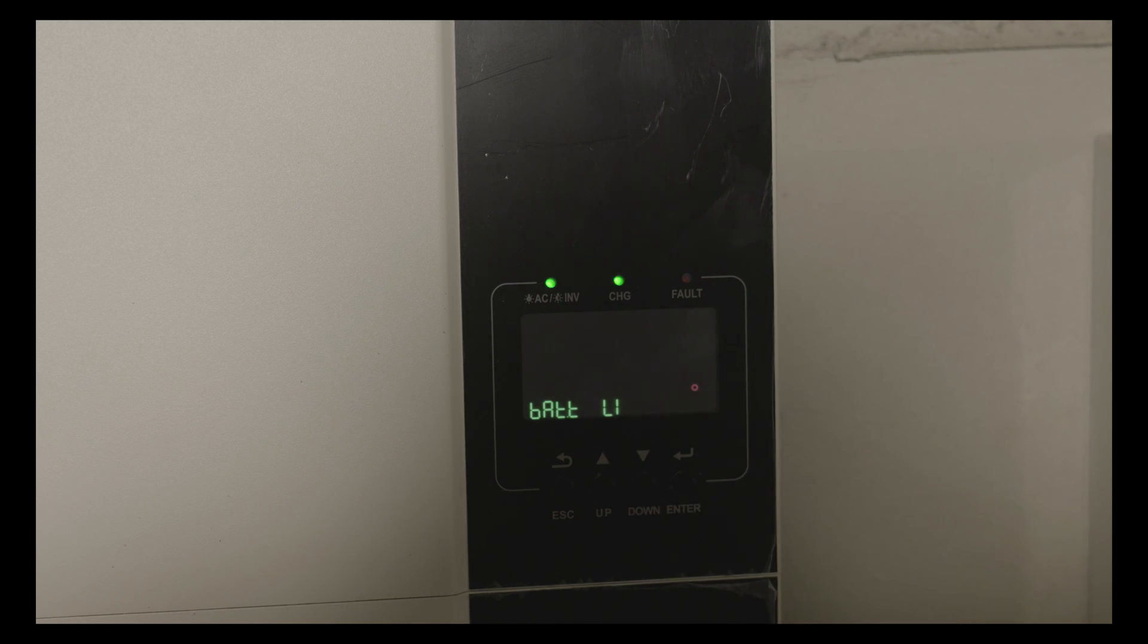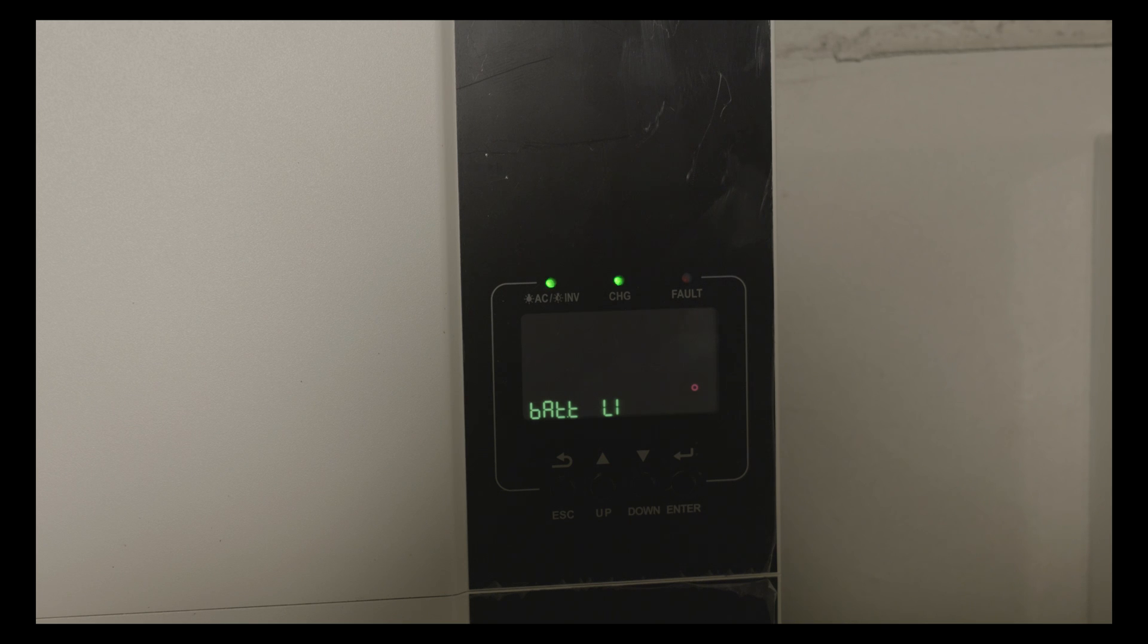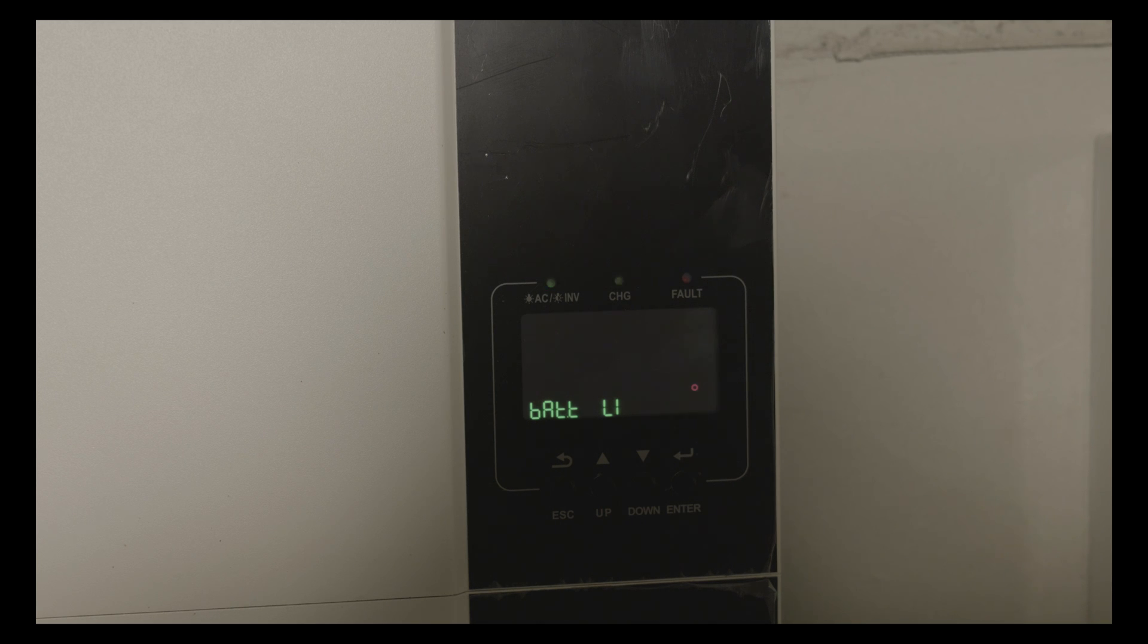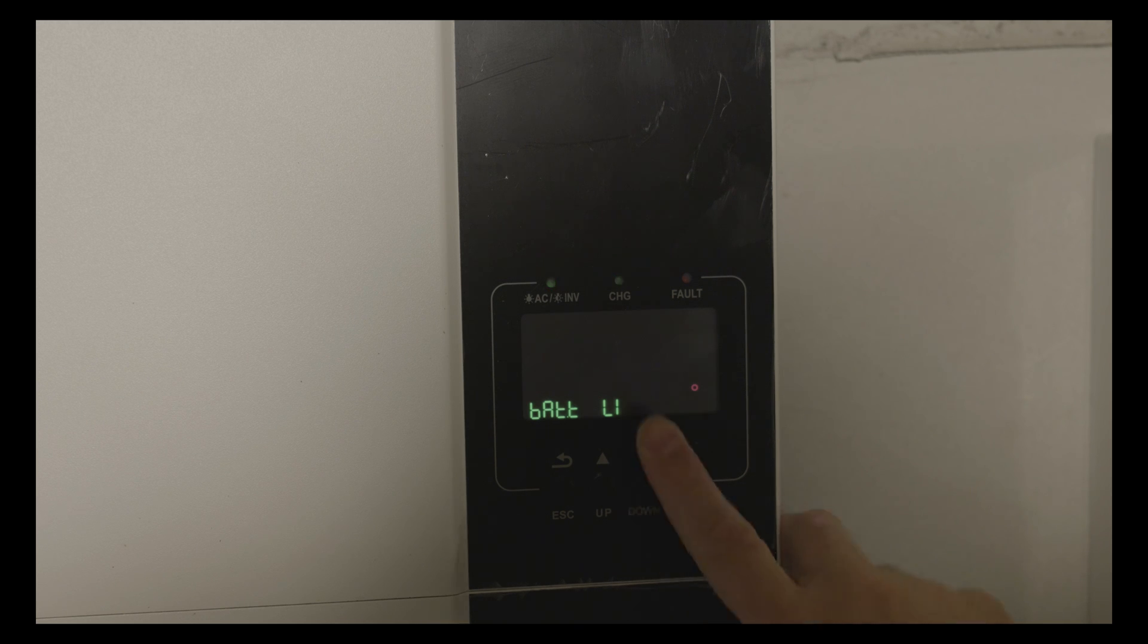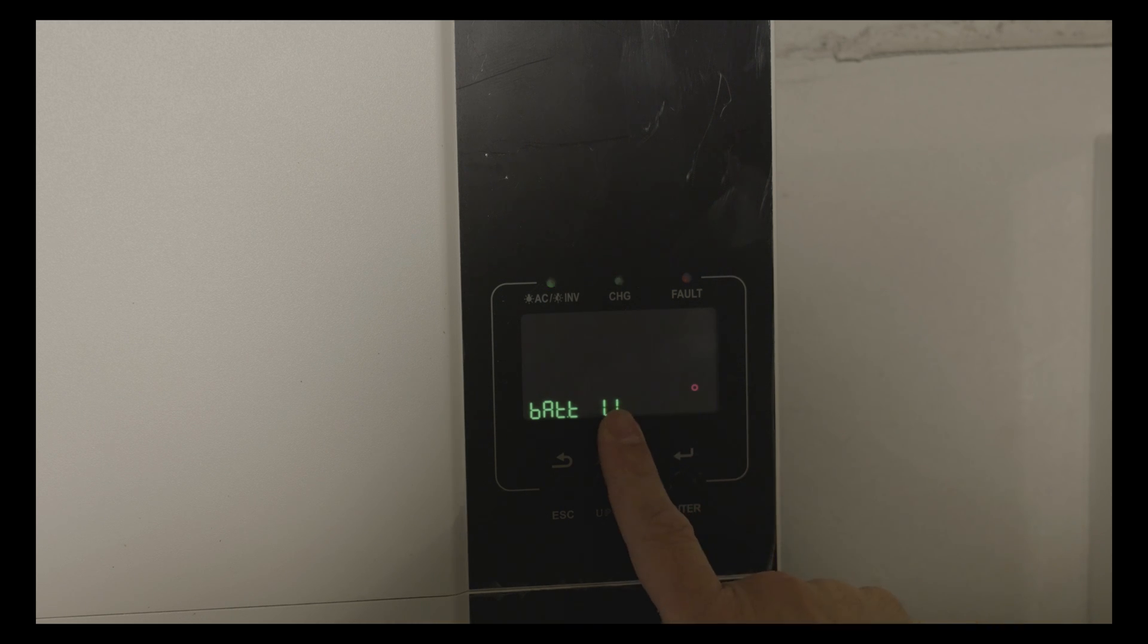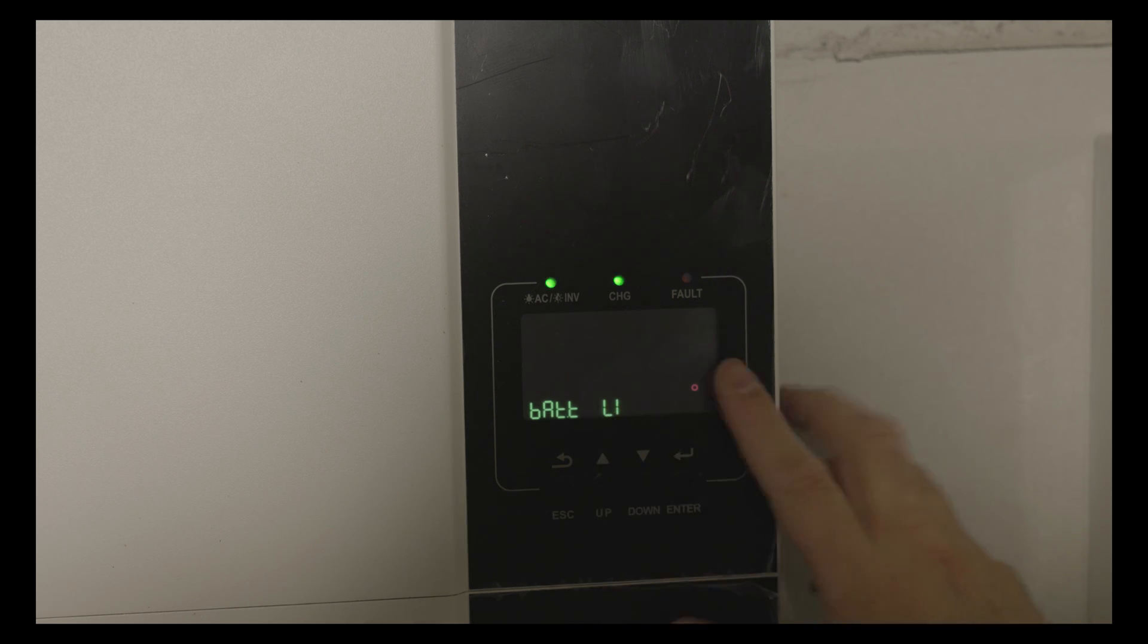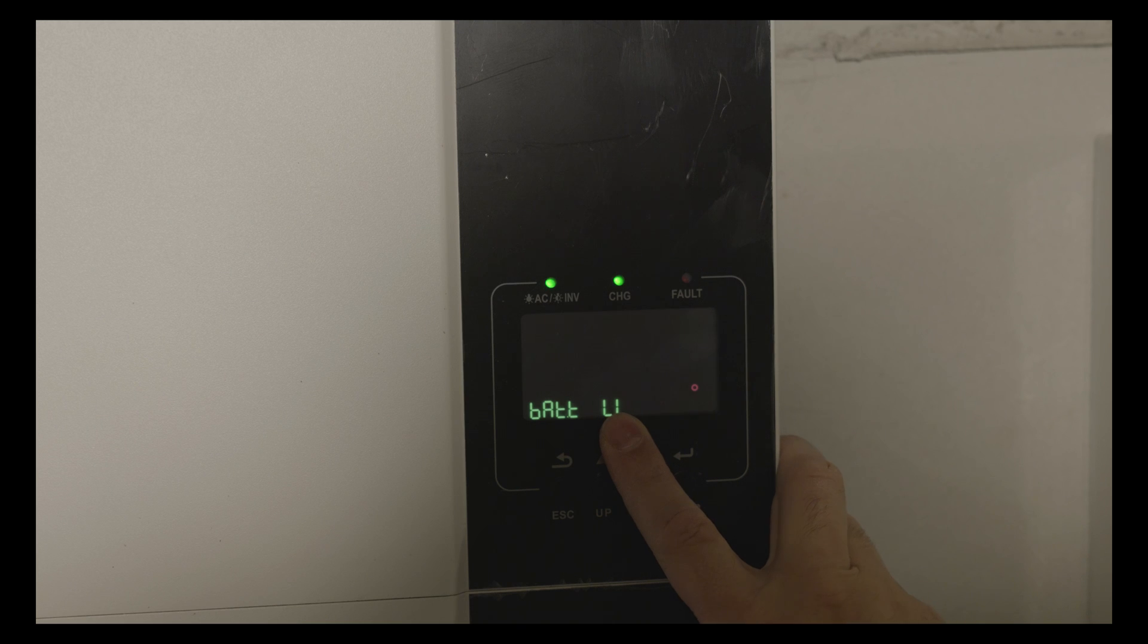If you don't have a battery with a BMS that can talk to the inverter, you can change that to US2. This is for lithium batteries without BMS. If you're using batteries without BMS, there are some options that we have to change, but I will show you in a minute when we get to them.